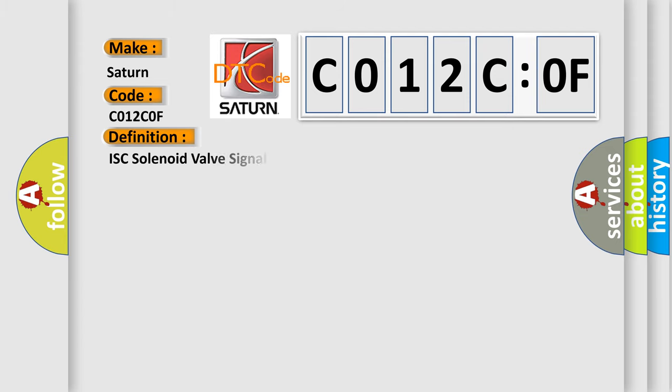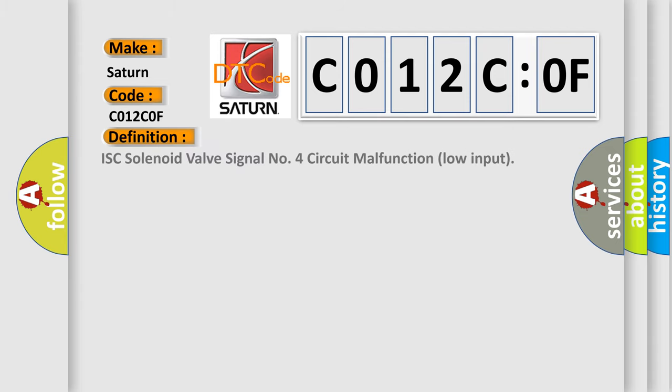The basic definition is ISC solenoid valve signal number 4 circuit malfunction low input.